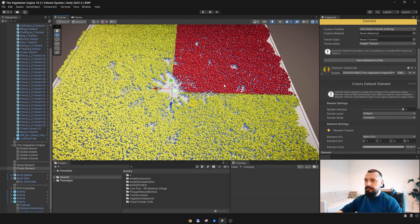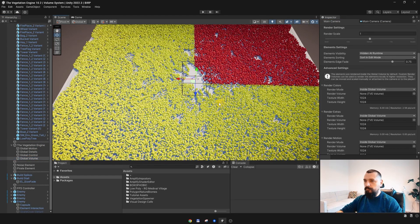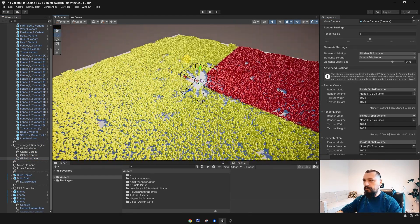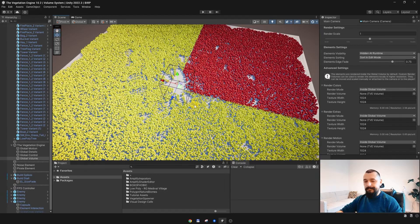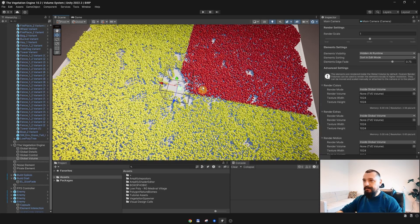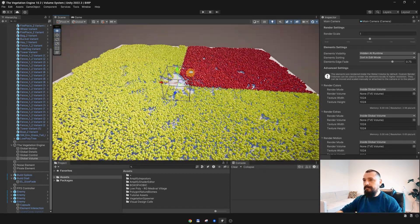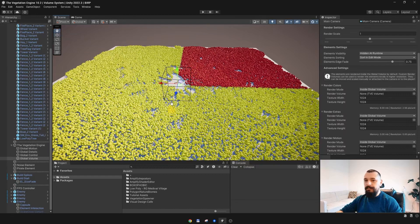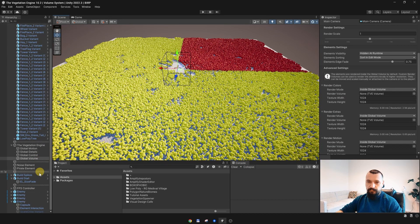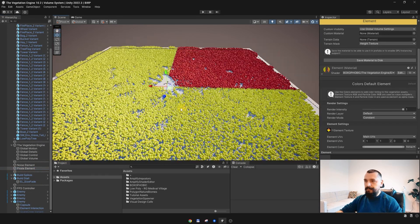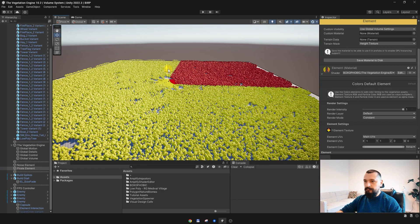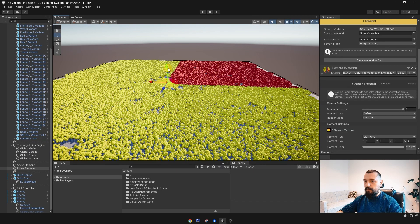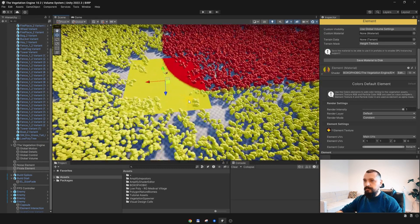That's because if I enable the gizmos and go to the global volume, the global volume is quite small. And the entire rendering is only happening inside the global volume.